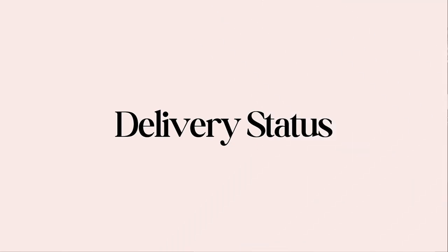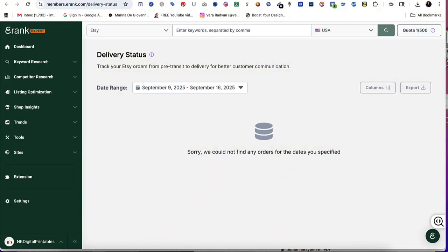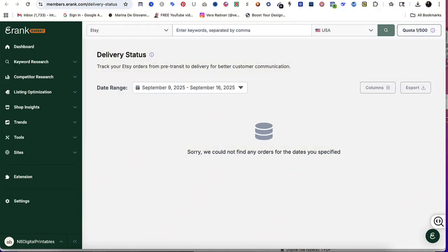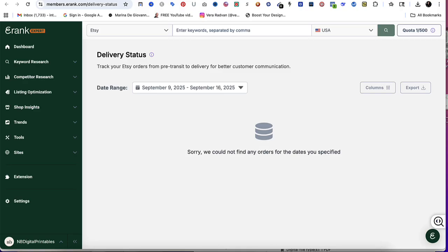Another upgrade is the delivery status. Now you're able to track your Etsy orders from pre-transit all the way to deliver for better customer communication. From my end, as you can see in the screen, it says sorry we couldn't find any orders, and that's because I only sell digital products. But in your screen, you're going to be able to see the order date, the destination, so where it's going to, and the status of the package.